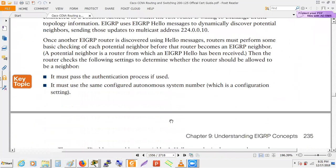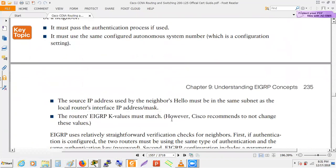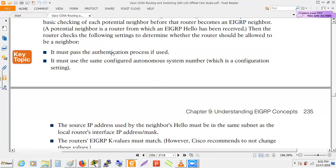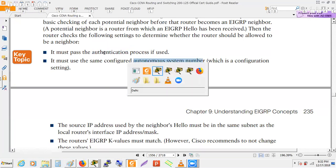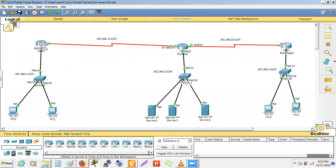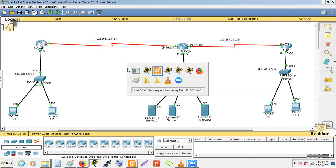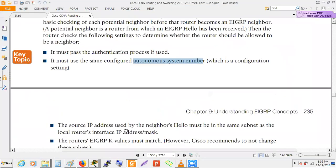When forming a neighbor relationship, these parameters must match: authentication (password, if set), autonomous system number, and K values (to be discussed later). For example, the password between Delhi and Mumbai must be the same for neighbor relationship to form. Similarly, the autonomous system number must match; otherwise the neighbor relationship will not form.